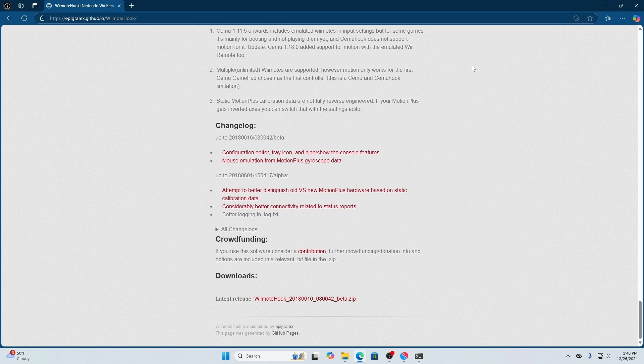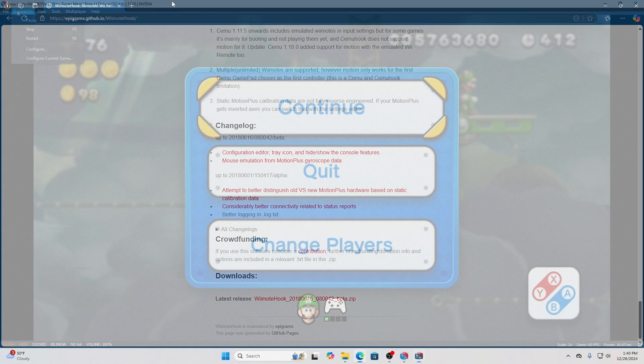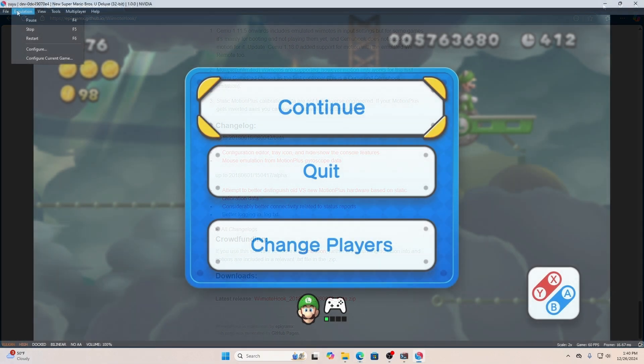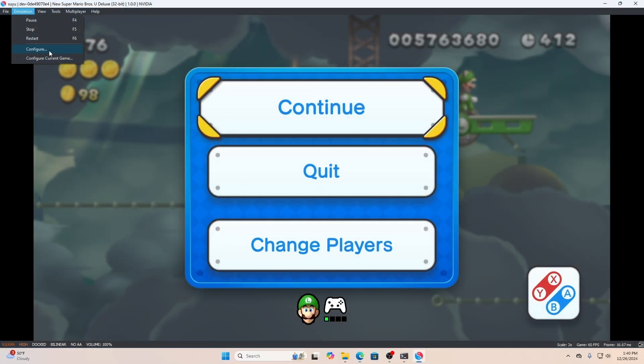You'll know you're connected because your Wii remote will vibrate in your emulator.